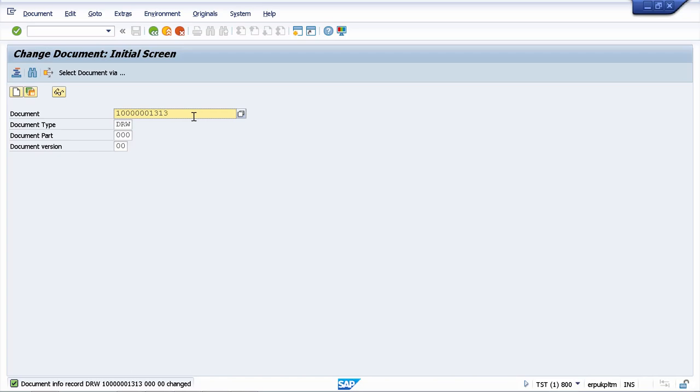In this lesson I will present you the document browser which is a very nice feature that will help you to identify and find your documents easier.